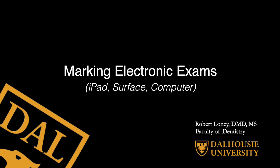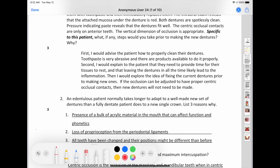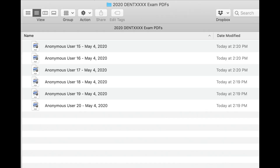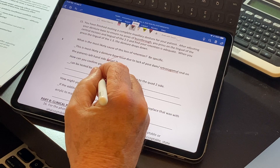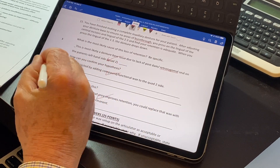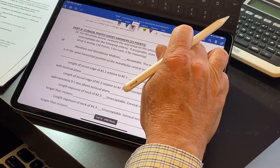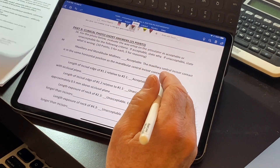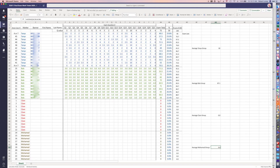Marking electronic exams. Short answer or essay exams submitted electronically in either PDF or Microsoft Word format can be marked in any number of ways without having to print the submissions. This video describes several techniques using a tablet, stylus, or a computer. I will describe these using Apple products but PC versions of this equipment will allow you to do the same thing. At the end I'll provide a few tips to make your scoring more efficient.